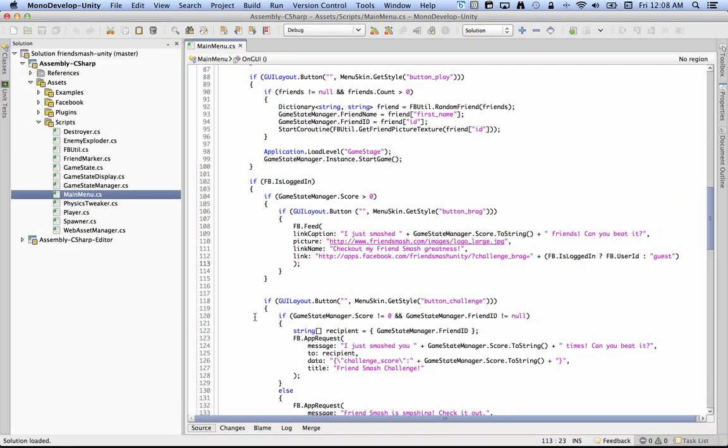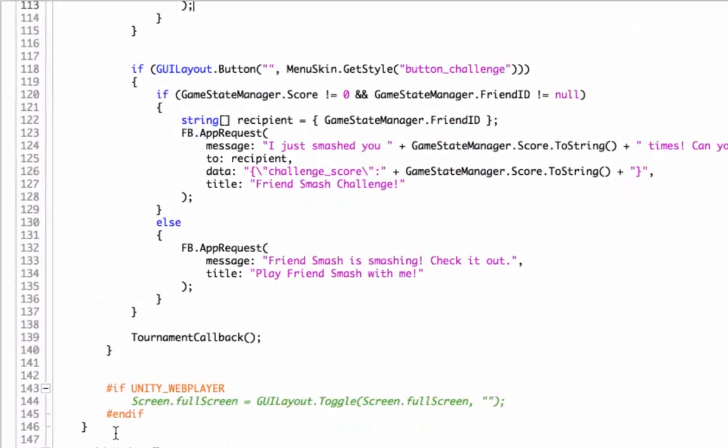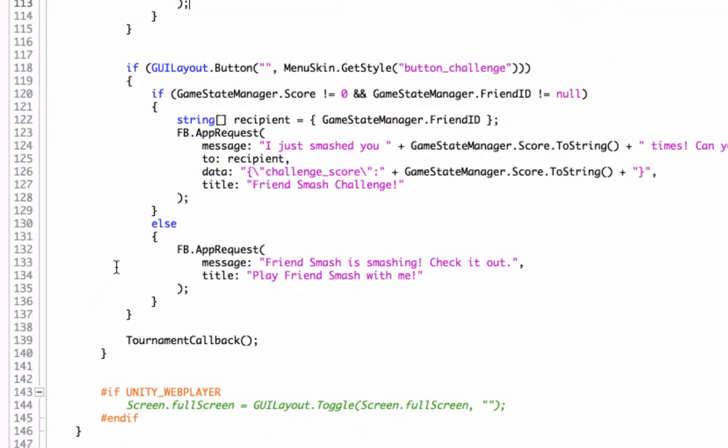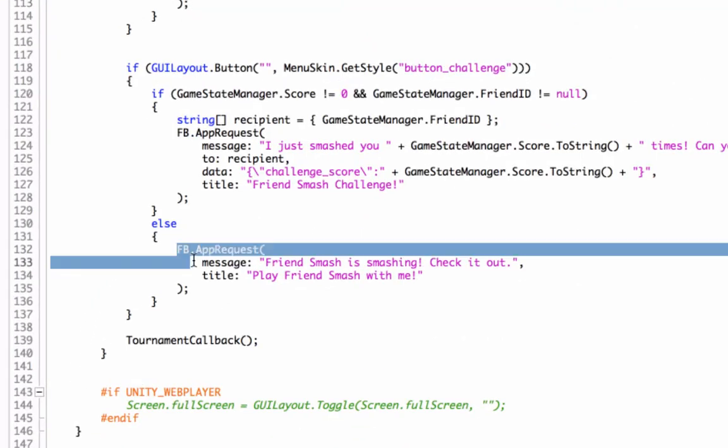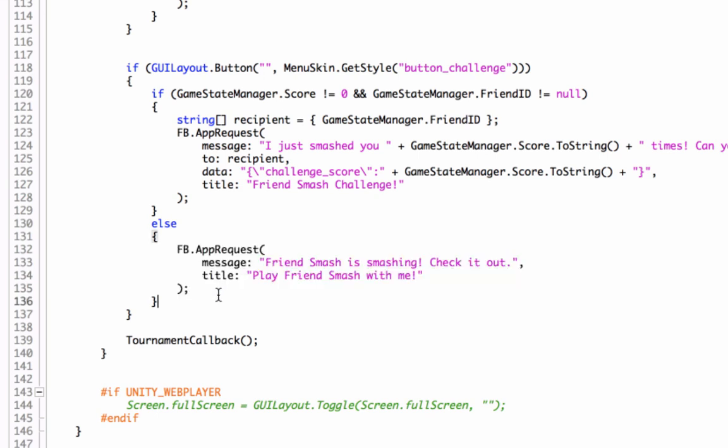Next I'll cover fb.apprequest. There's two forms of this in mainmenu.cs. The first is the simplest to call. It takes two parameters, a message and a title. And what this function call does is it'll pop up a dialogue with a list of all the friends that the player has, and then they can go through and select which ones they want to send app requests to.